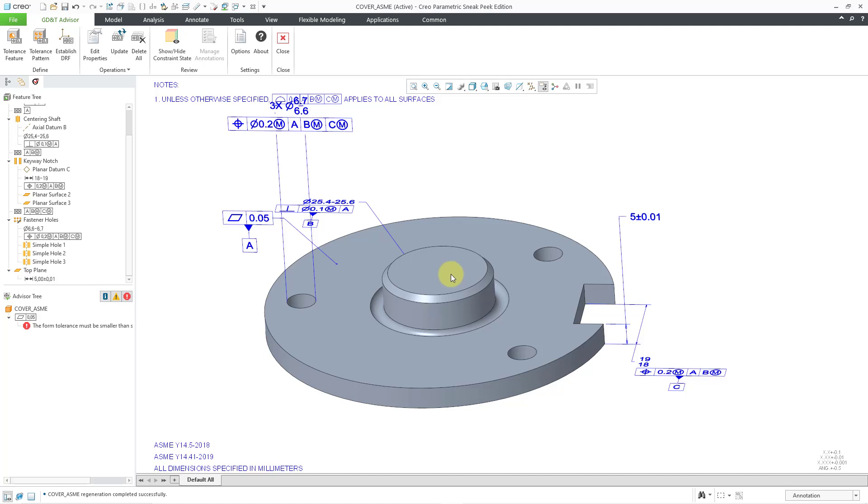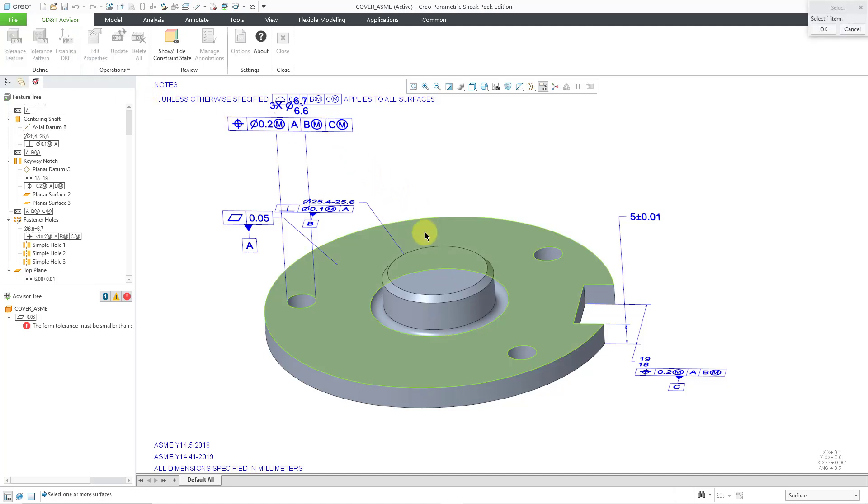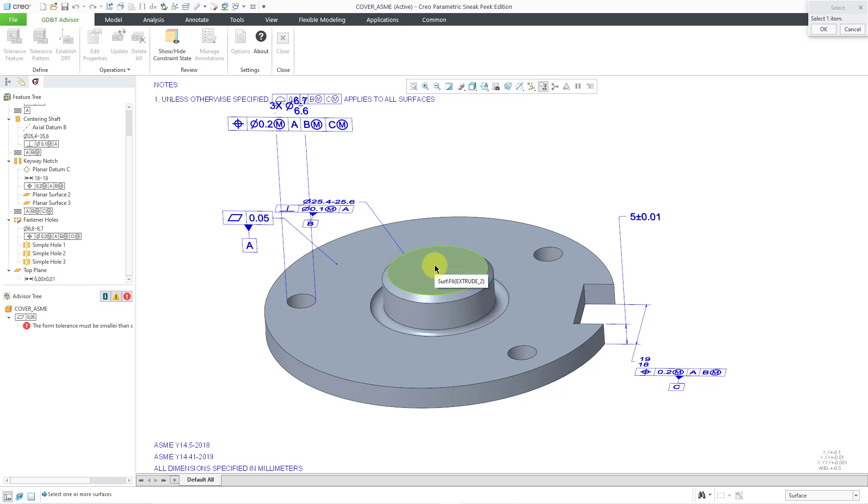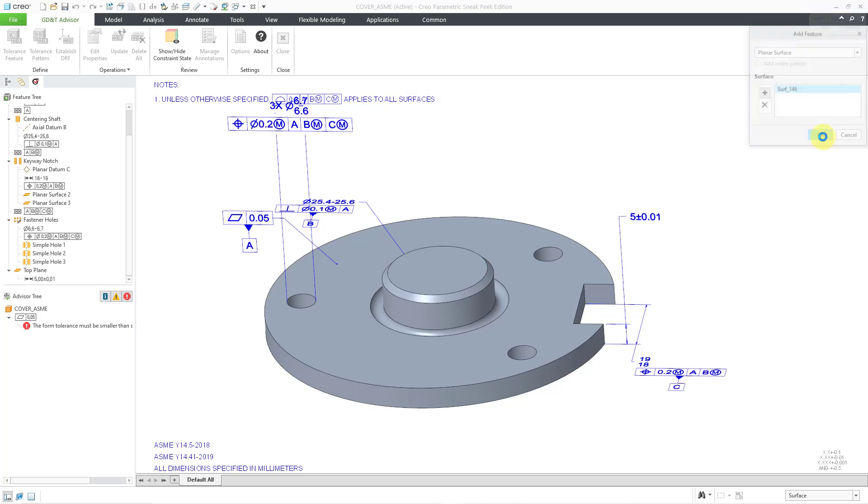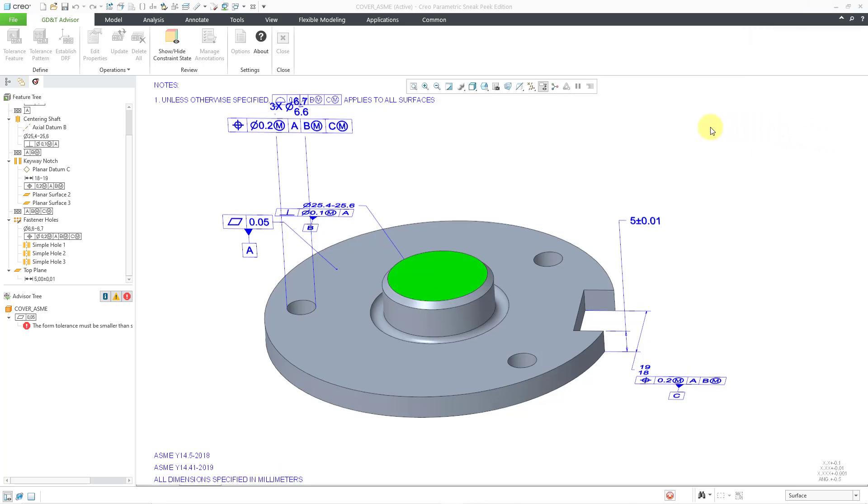I'm just going to leave that in there. Let's now go and apply another tolerance to another surface. For the next one, let's go to Tolerance Feature. We are going to use this particular surface, the end of the shaft. And for this one, we are going to use, again, planar surface as well. Click the OK button.